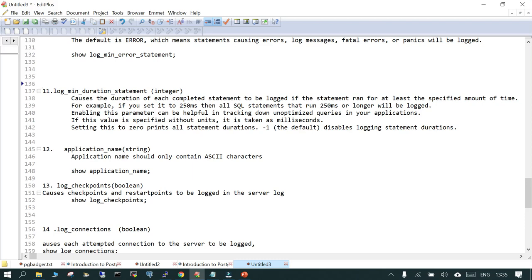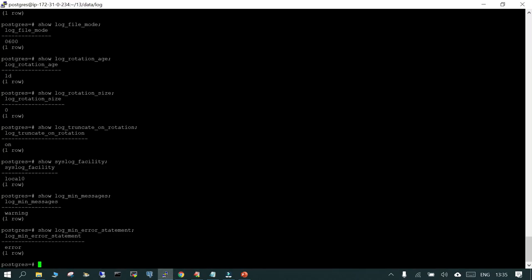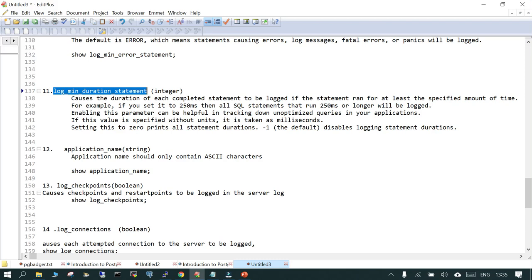The next one is log_min_duration_statement. Here you control the timing: if a statement is running in the database for a specific duration, it should be logged or not. SHOW log_min_duration_statement shows it is set to -1, which means it is disabled by default. If you set it to 0, any statement executing in the database will be logged. If you set it to, say, 250 milliseconds, then anything running at 250ms or greater will be logged — so you can control which long-running SQL statements get captured.